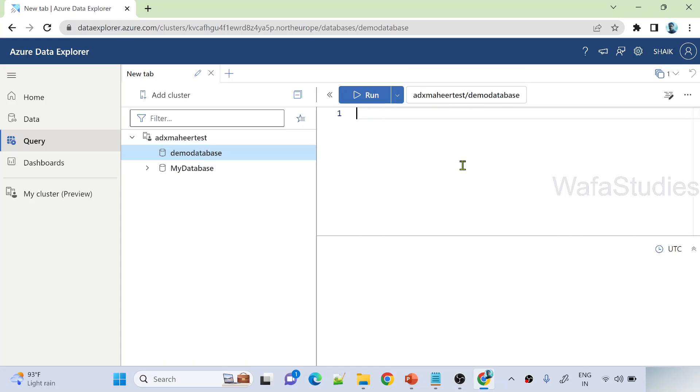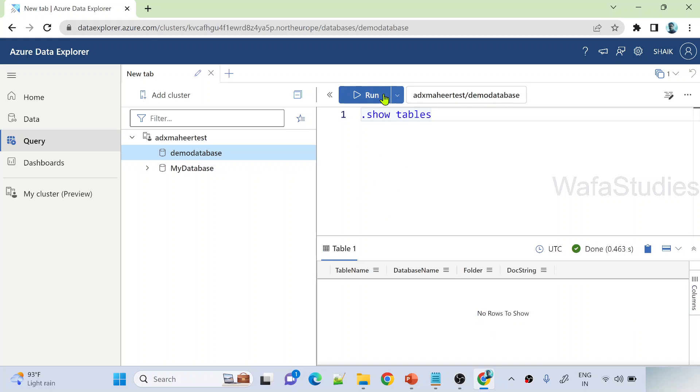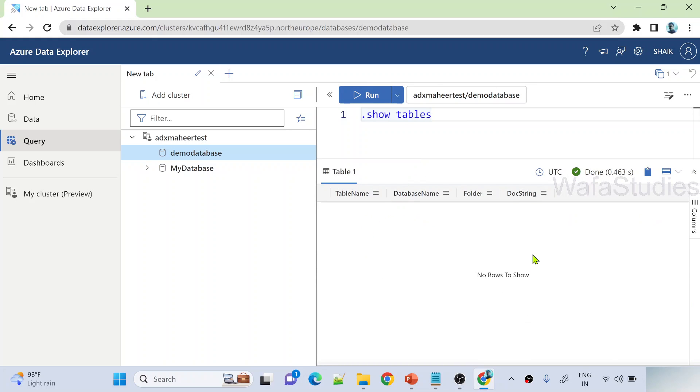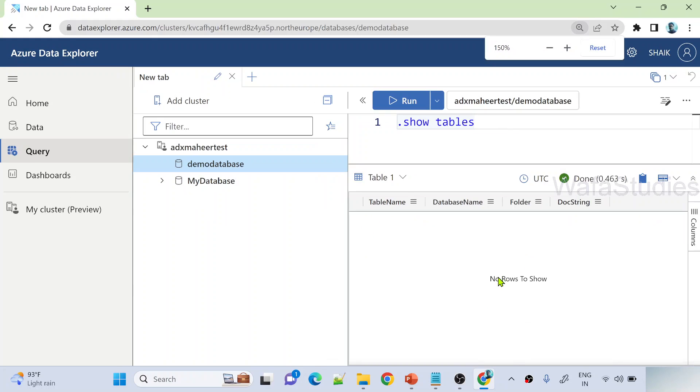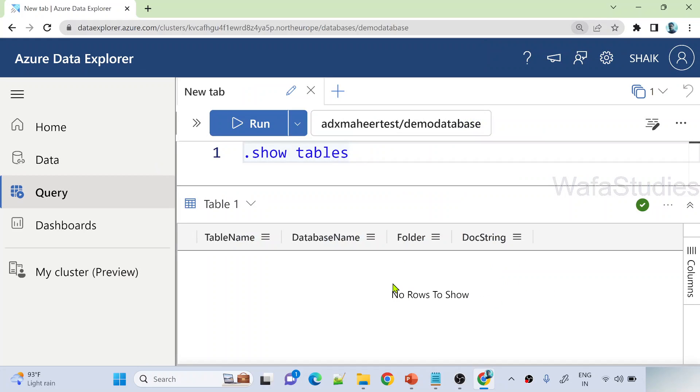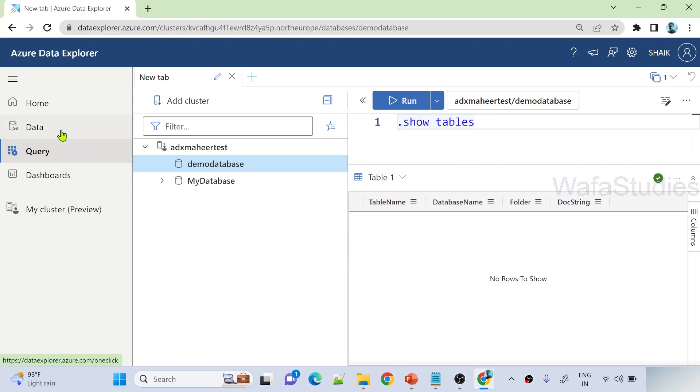So I am under demo database. Let me try to write a query saying .show tables. This will list down all the tables from this database. Let me hit run command to run this. If you closely observe the results, we don't have any data here. It says no rows. So now, how to ingest some data so that we can start exploring data explorer? That's the main idea.